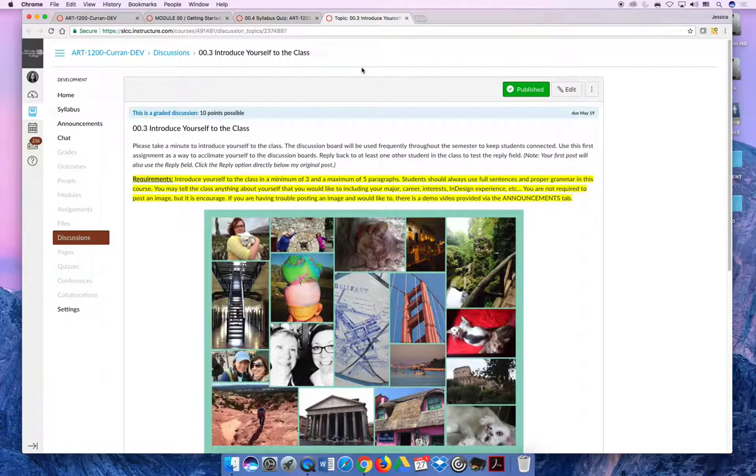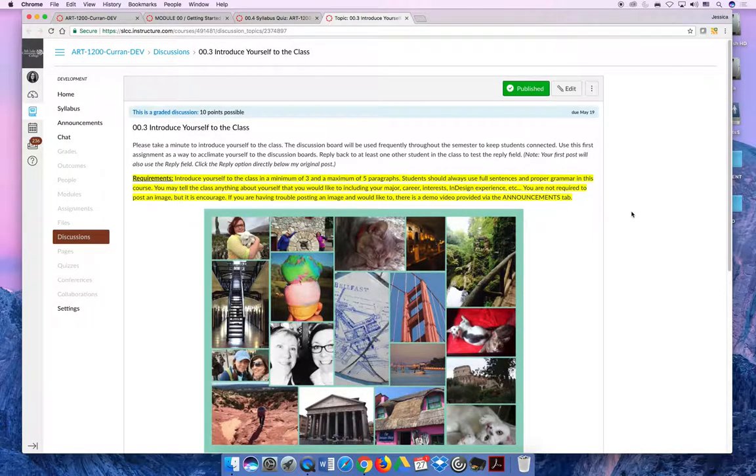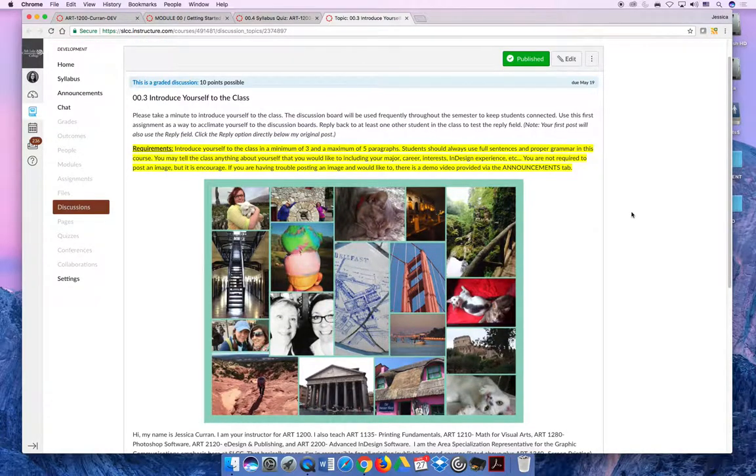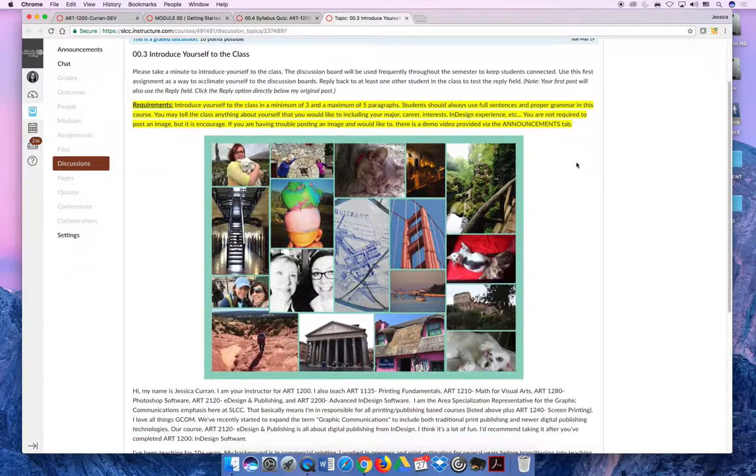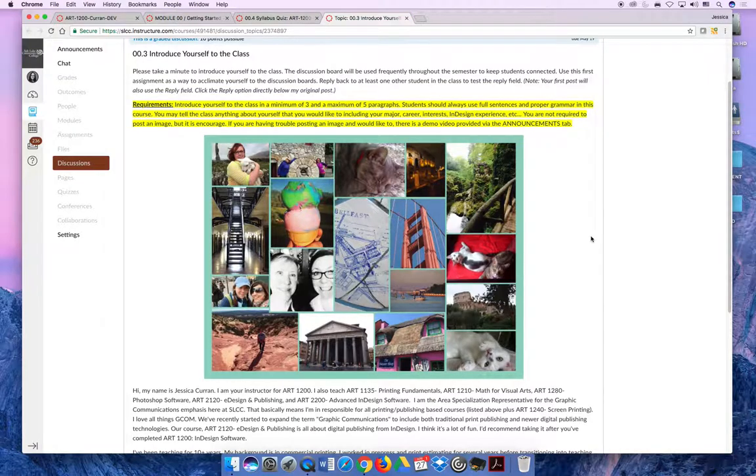The third activity is probably the one that will take you the longest during the first week of the semester. It is an introduce yourself to the class activity. I provide an example here, so I put little pictures together. I like to travel, so I included some travel pictures.